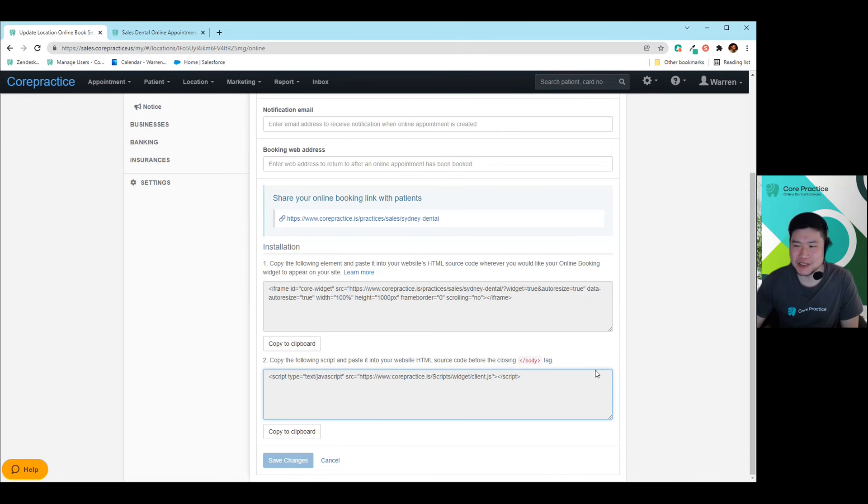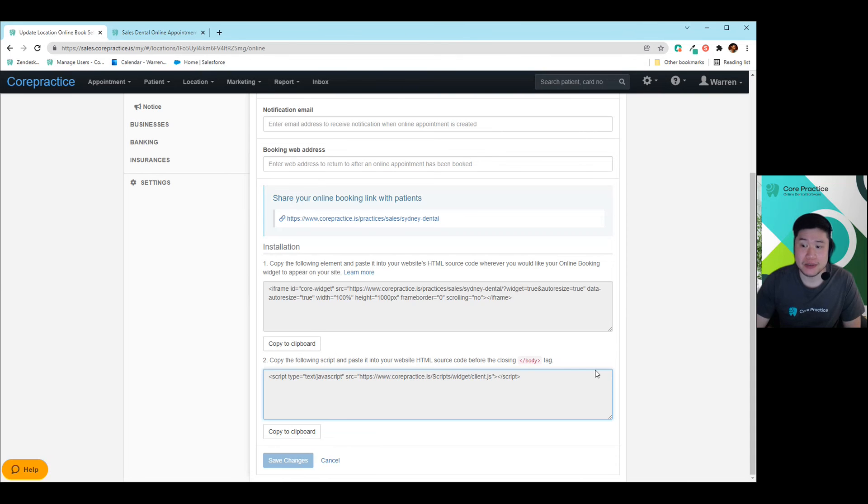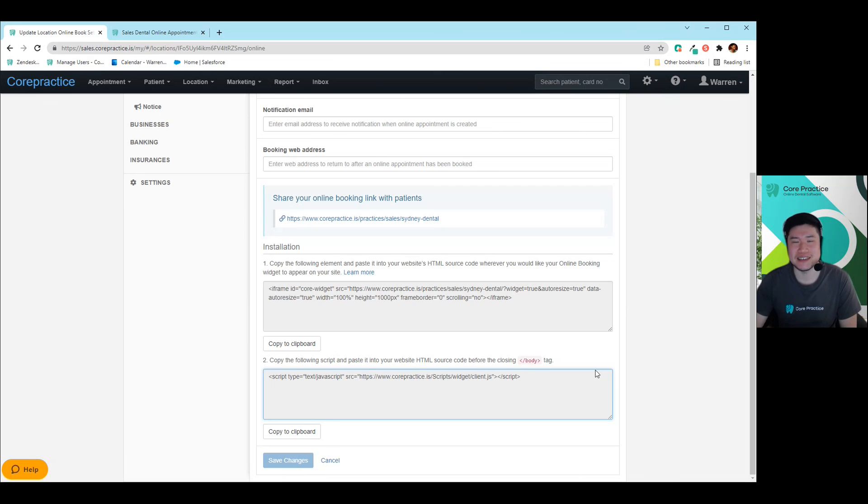Thank you very much for joining me today. If you have any questions, please drop it into our support channels. You can either give us a call, start our live chat, or send us a mail as well to support at corepractice.com.au. Thanks. Bye.